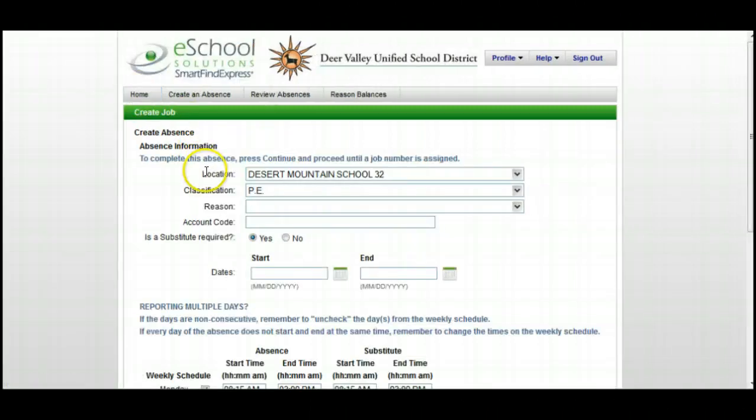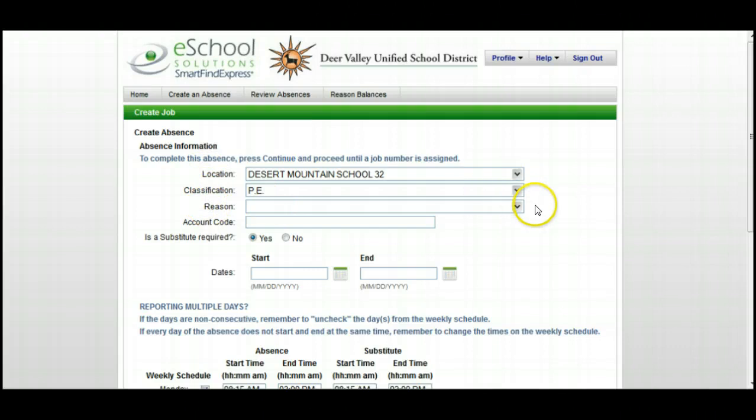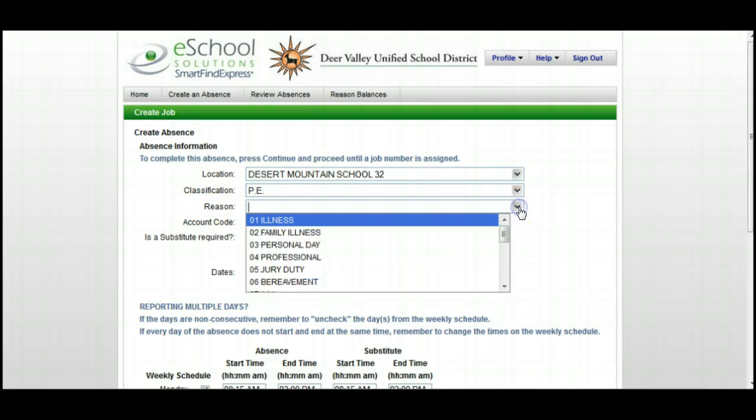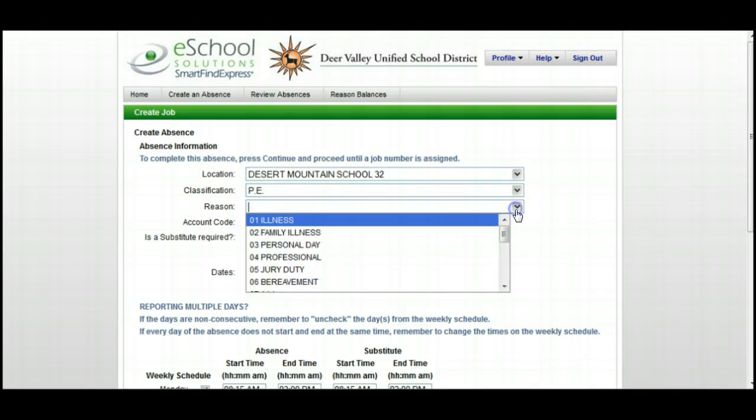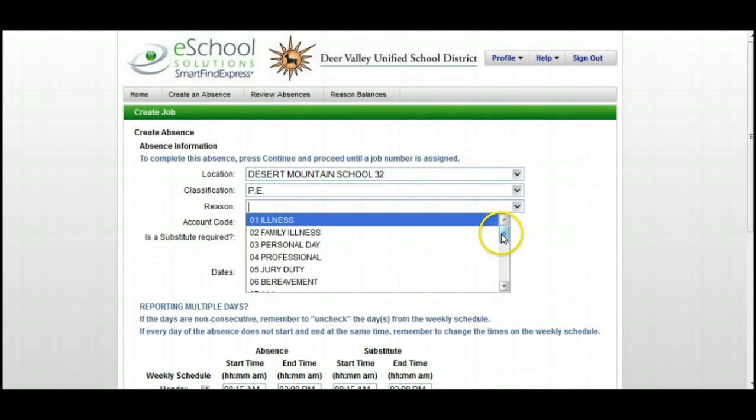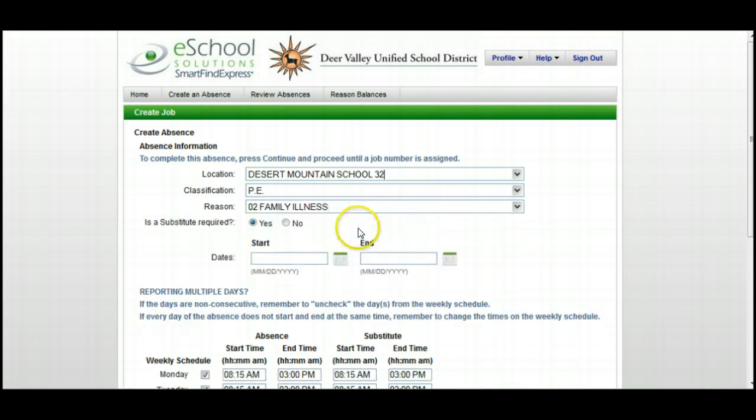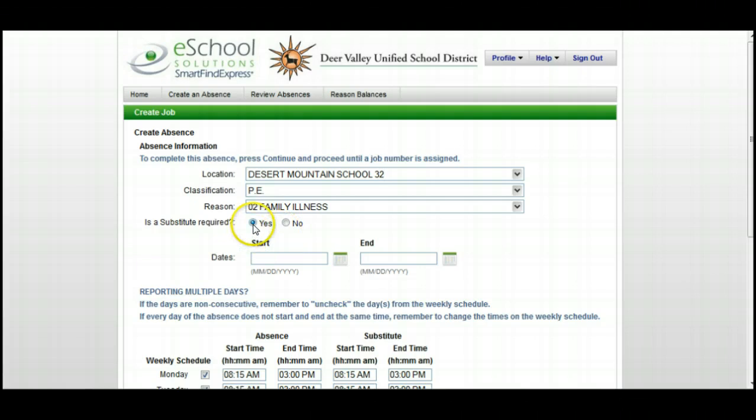It will give you your location and classification. Here you'll want to select one of the reasons that you're going to be absent. Then you'll have to decide whether a substitute is required, yes or no. My absence will require a substitute, so I'll make sure I click Yes.